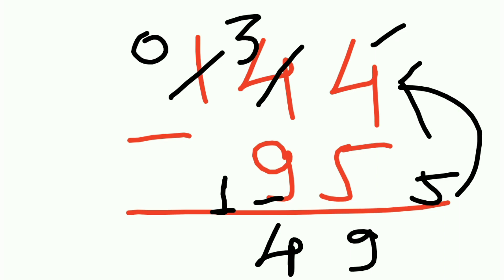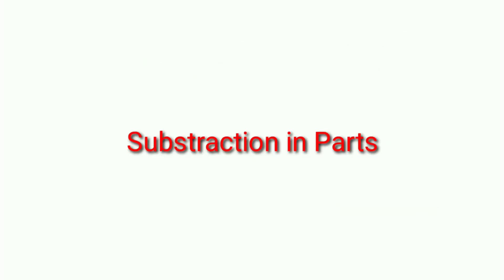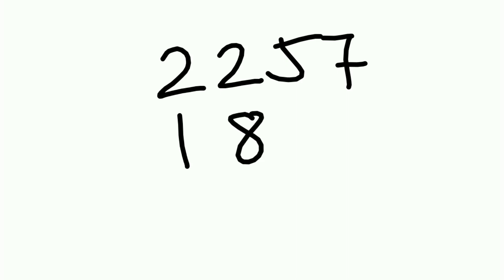In this way we can subtract numbers. We can even subtract longer numbers. Now moving on to the third method, which is subtraction in parts. Let's say you have a number 2257, a big number right, and you want to subtract 1848.